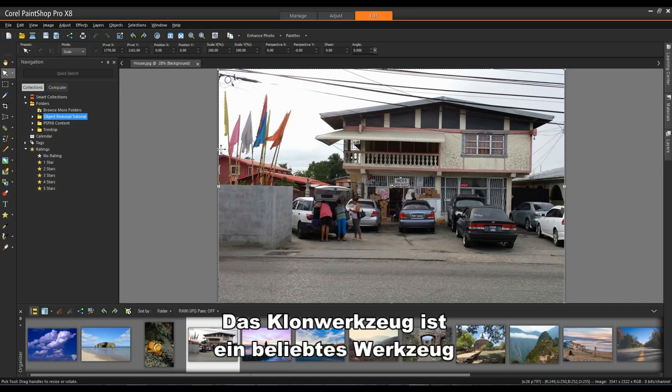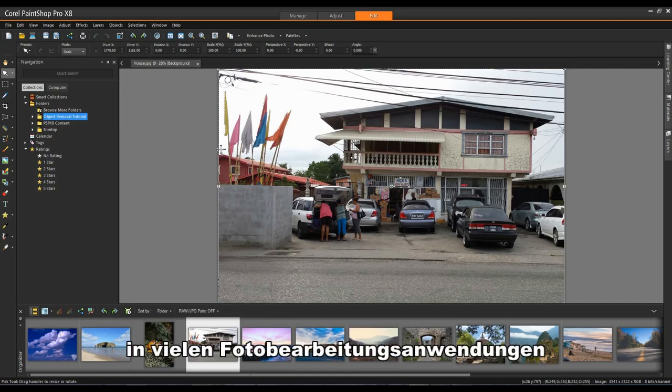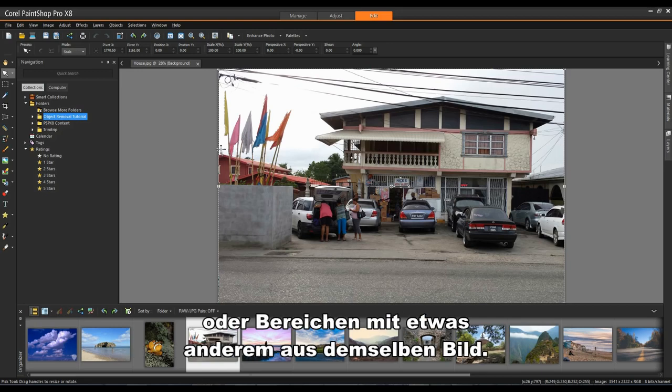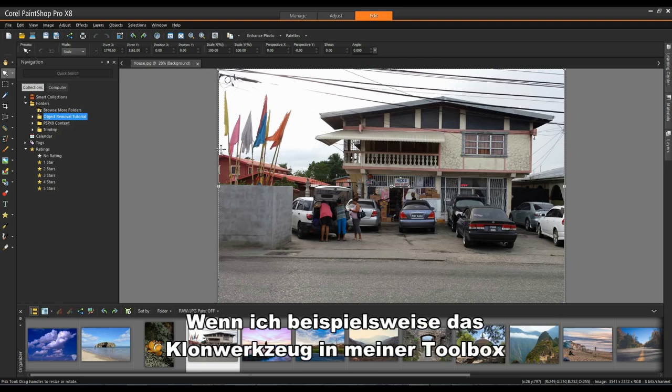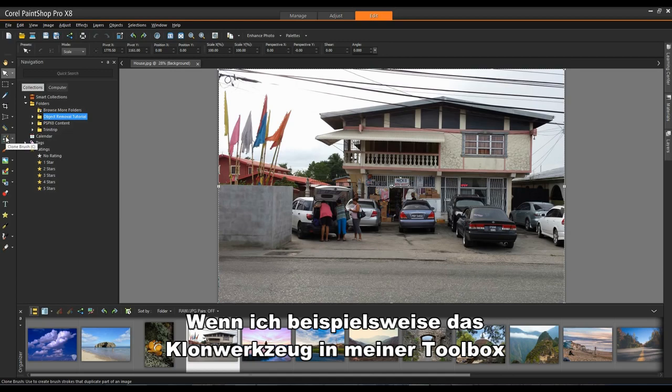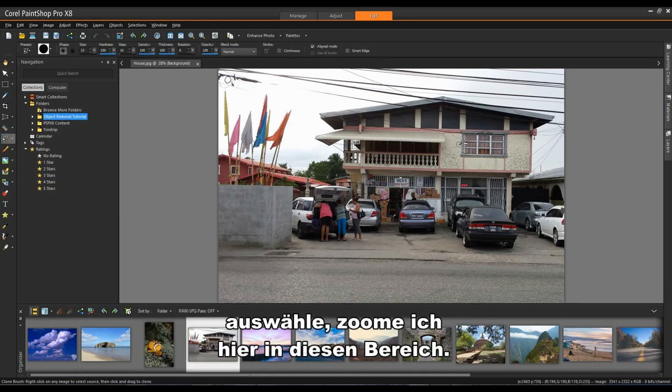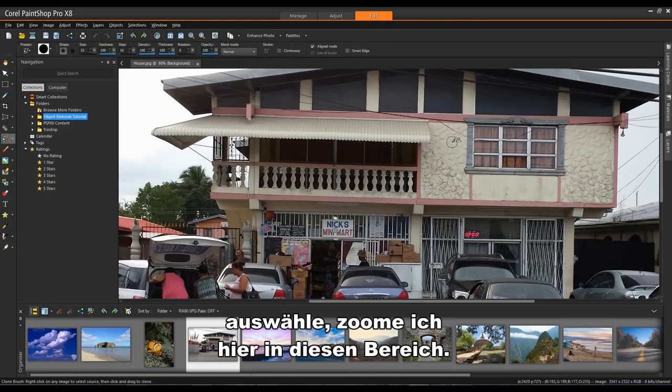The Clone Tool is a popular tool in many photo editing applications and does quite well at covering objects or areas with something else from the same image. As an example, if I select the Clone Tool in my toolbox, I'll zoom into this area here.